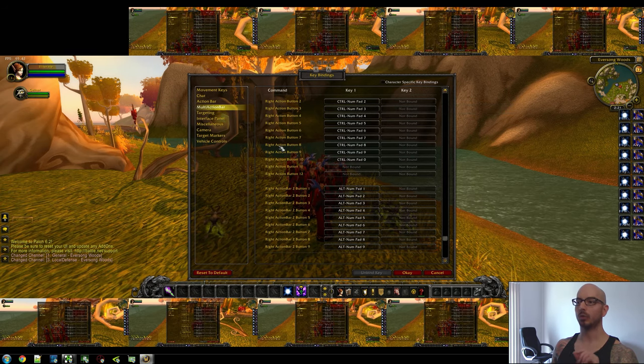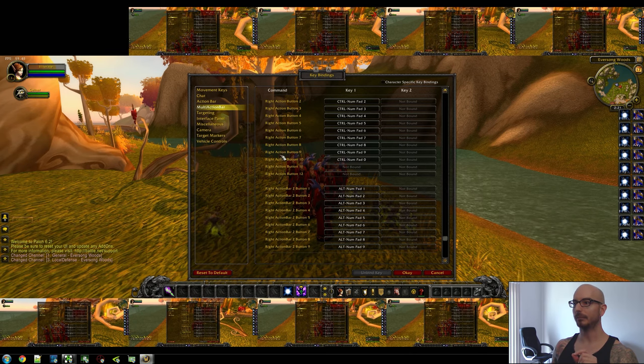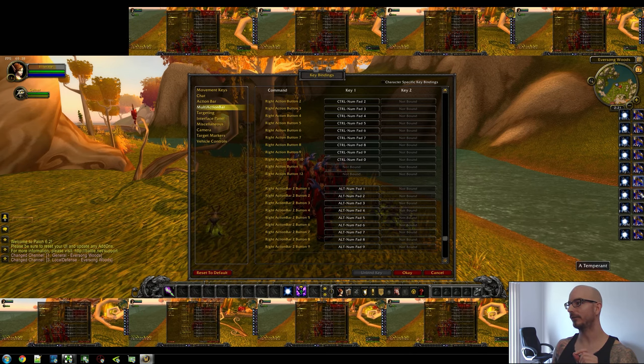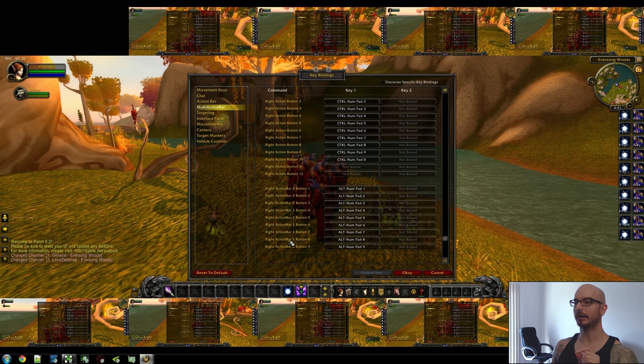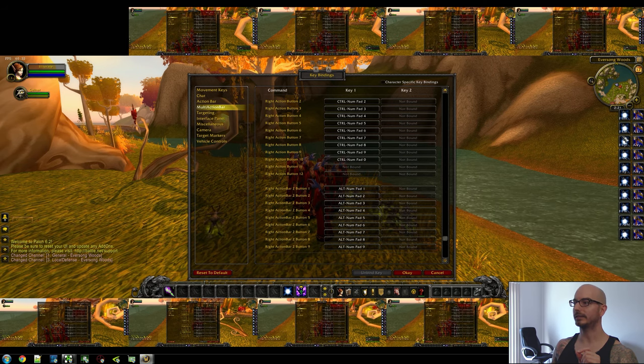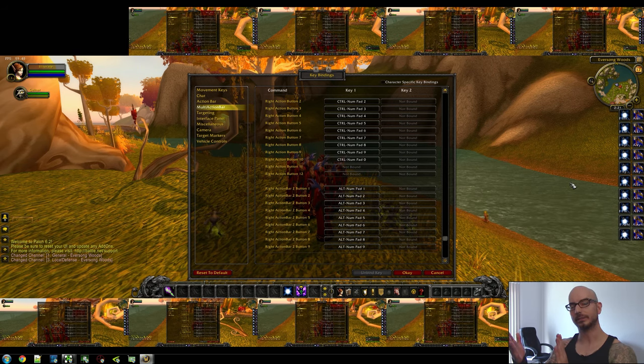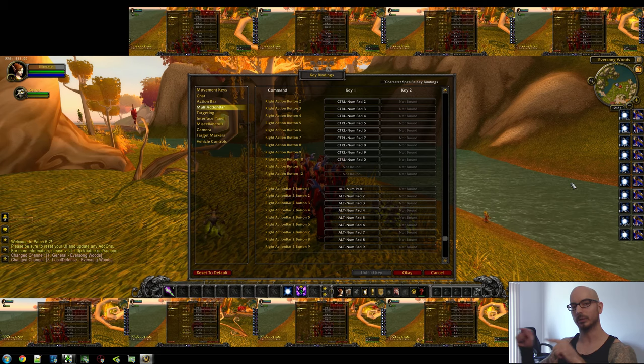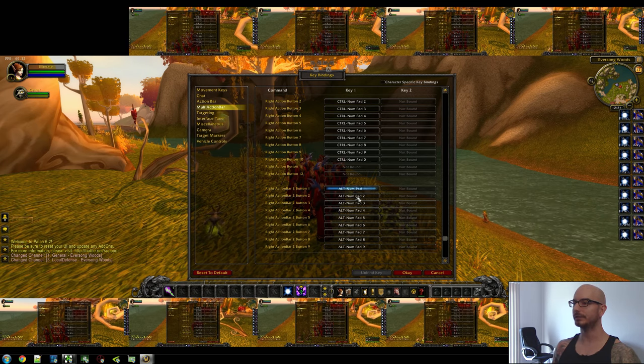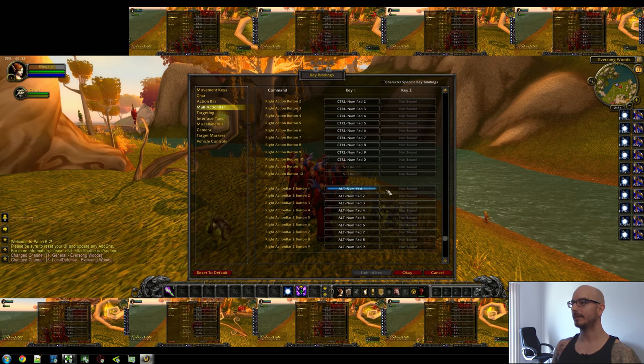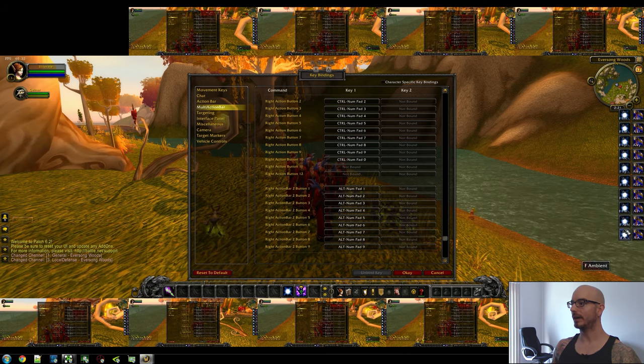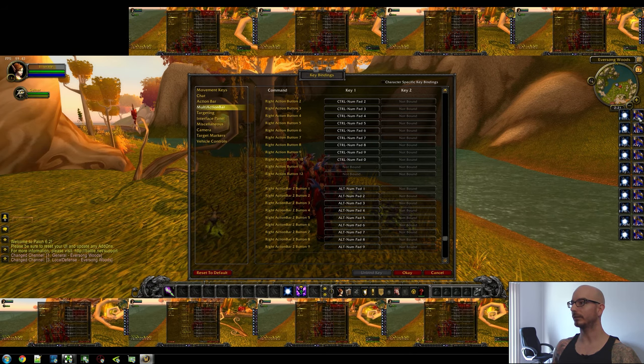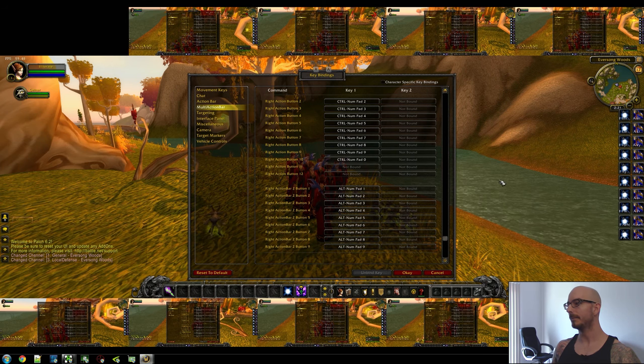So in case you're seeing this, and you think it's backwards, right action bar, right action buttons are actually on the far right, and right action bar two is actually to the left of it. It's a little confusing. It's flip-flopped in World of Warcraft. So if you see this, the alt numpads are for the follow, and the control numpads are for the assist keys over here.